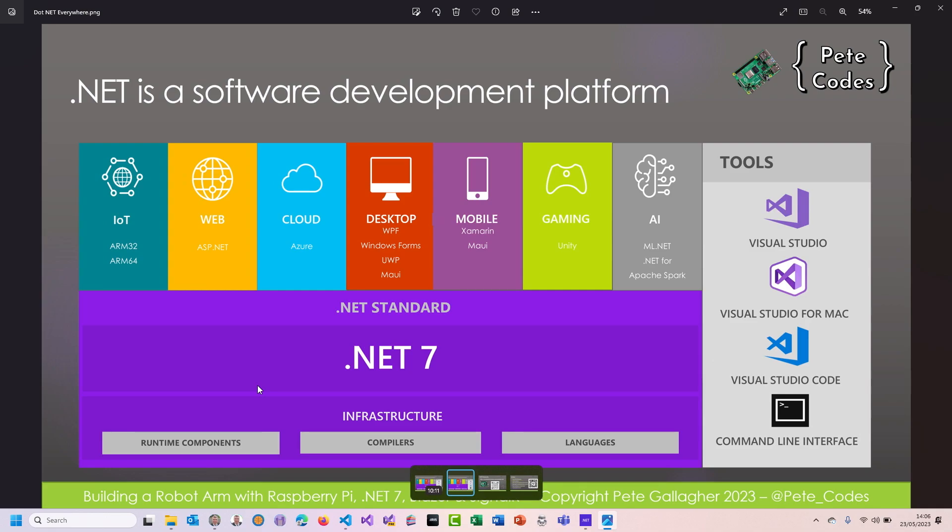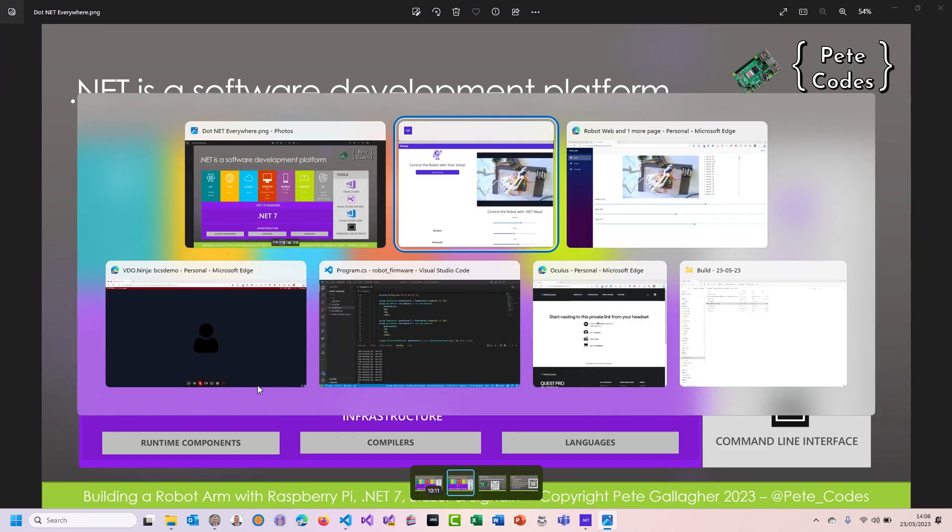But I didn't really want to stop there when I was making this demo. So we've got the gaming element in there with Unity. If you've not tried it before, Unity allows you to create 3D worlds essentially, and you can power it with .NET as well.